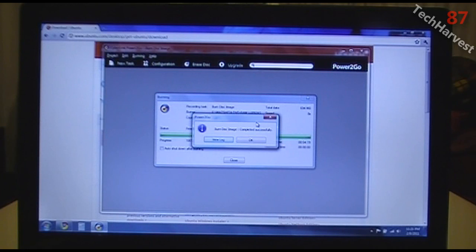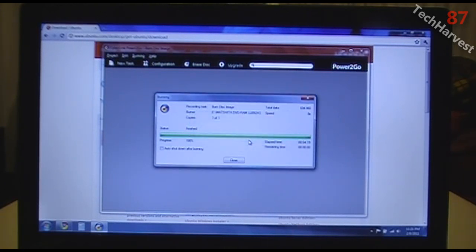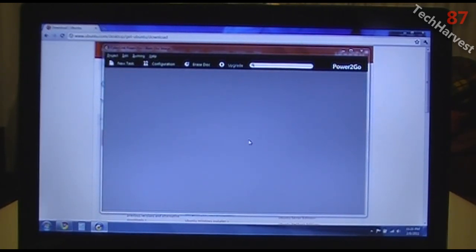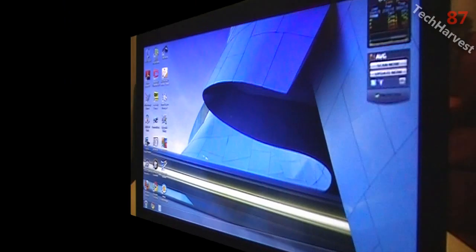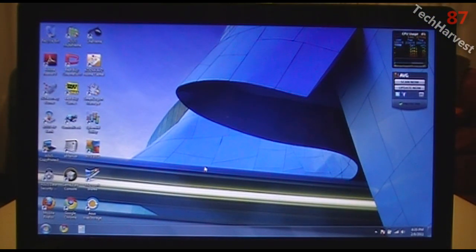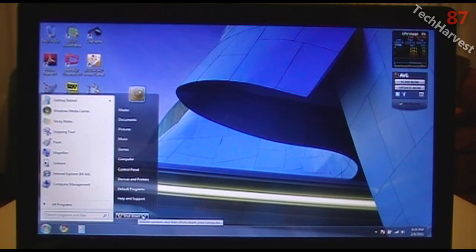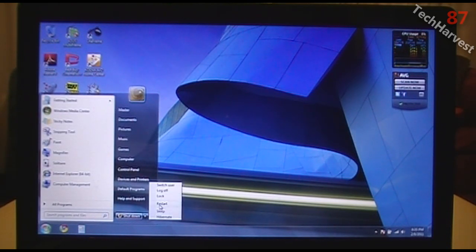The disk image burned successfully. I'll click OK and it ejects. It's all burnt and ready to go. I inserted the disk — the next thing is to restart the computer. I'll go down and click Restart.